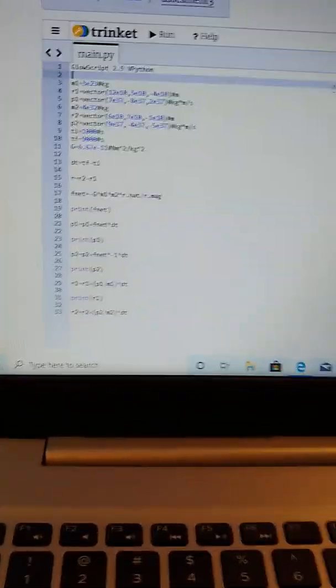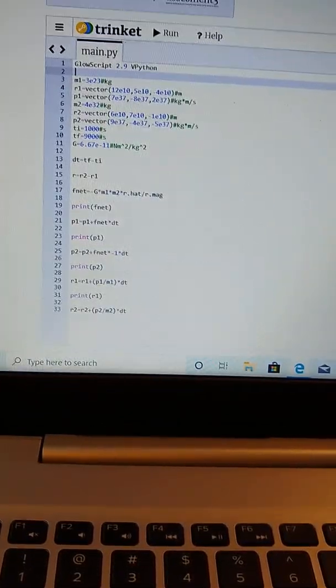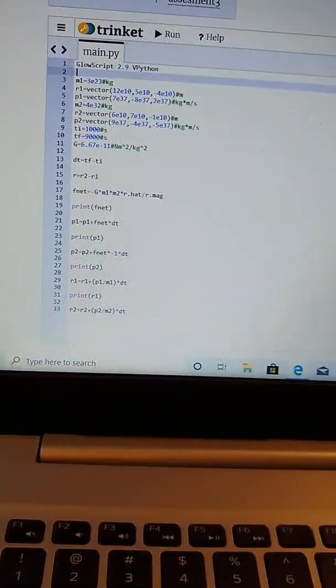Okay, this is going to be my reassessment for assessment three. This assessment is supposed to show how to calculate force due to gravity between two objects. It also shows that you know how to update momentum of each object and the position of each object.